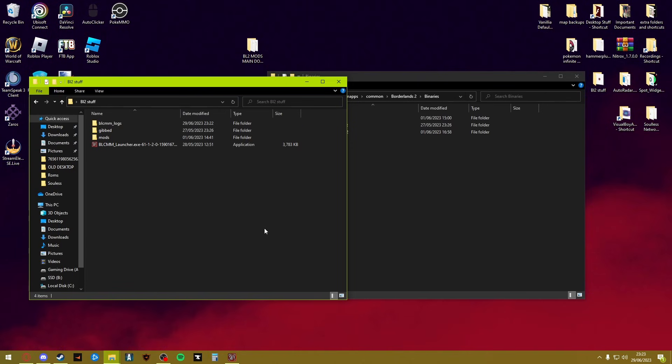The first thing you want to do before absolutely anything is make sure you have Java installed. There'll be a link down below that leads you directly to the Java site. You want to download your 64-bit or 32-bit depending on your system. Once you've done that and confirmed that it's installed, restart your PC. It just helps, you might not have to but it's better to do so just in case.